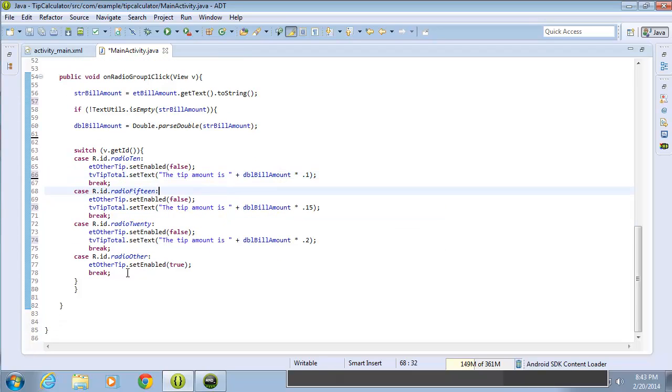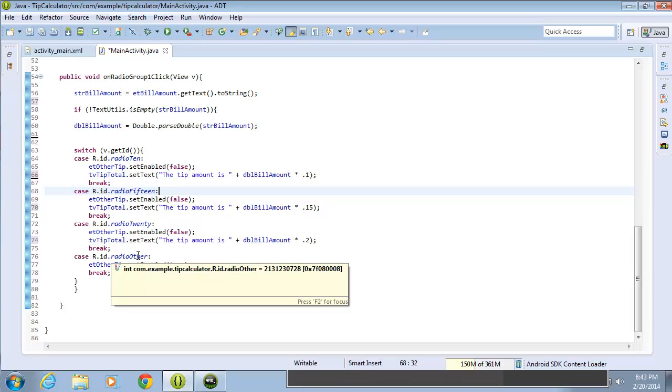Now I did not set the radio other because we need to do a little bit more work. We're going to actually have to pull out the text entered inside of that edit text to do the math calculations. So we'll do that in the next video.